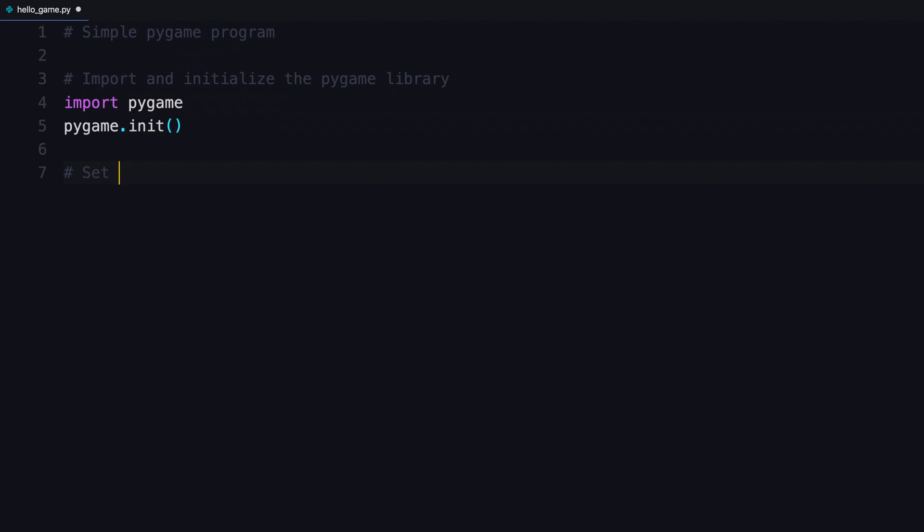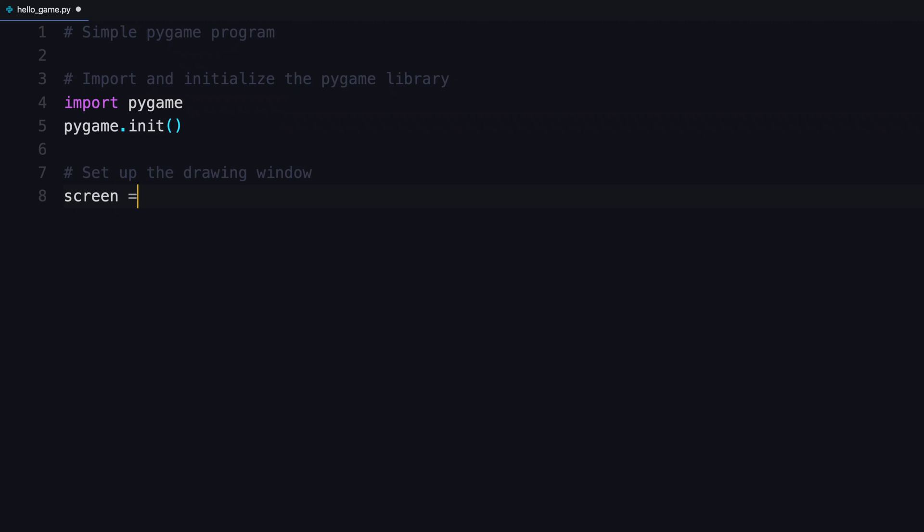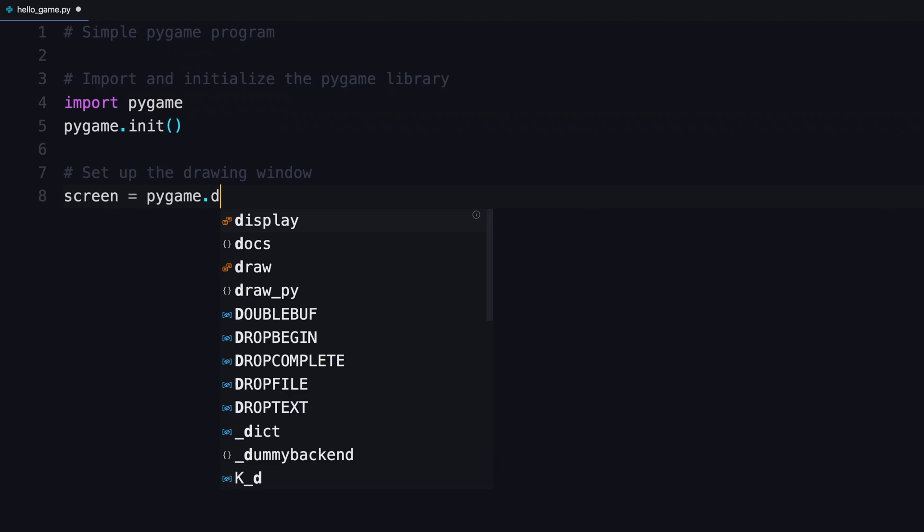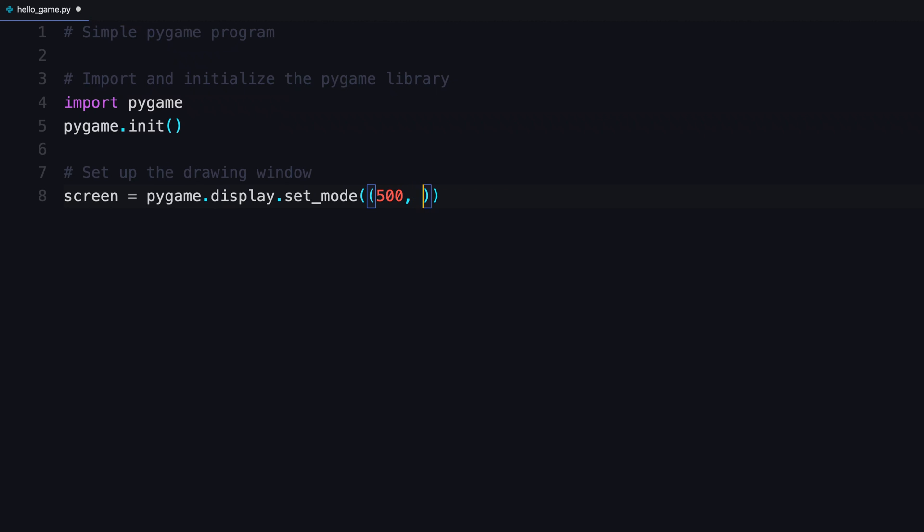Next step is to set up where everything is going to display. You're gonna set up the drawing window. For that, you're gonna create an object named screen. And into it, you're going to create a display and then set the display's mode using the method and then putting in a tuple of 500. That's gonna be for the width. And 500, that's going to be for the height.